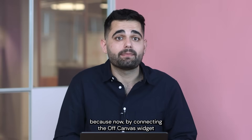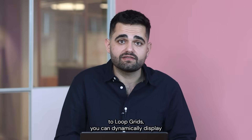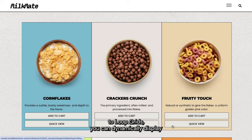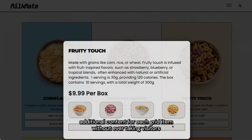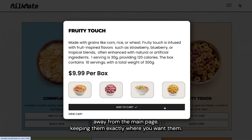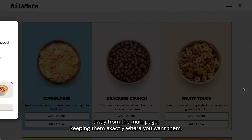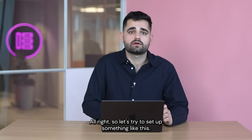Because now, by connecting the Off-Canvas widget to loop grids, you can dynamically display additional content for each grid item without ever taking visitors away from the main page, keeping them exactly where you want them.